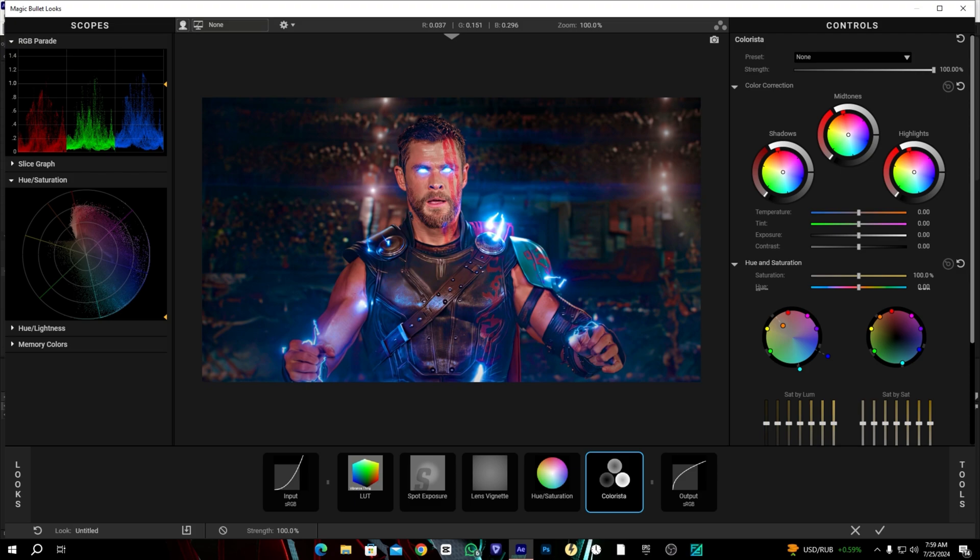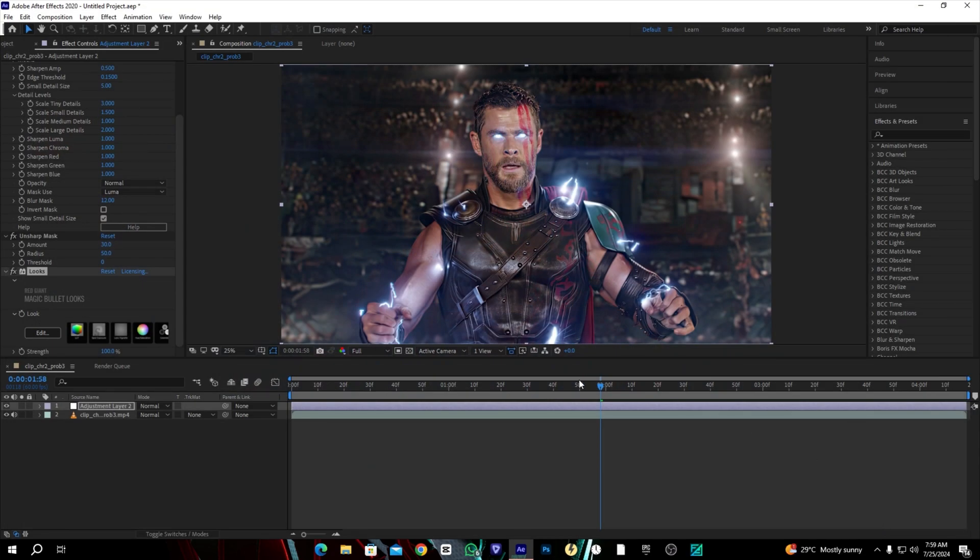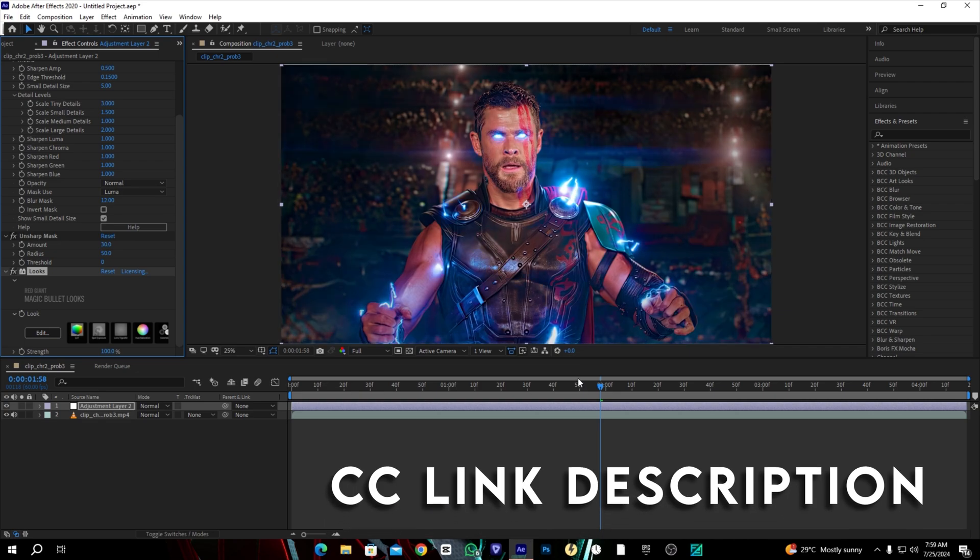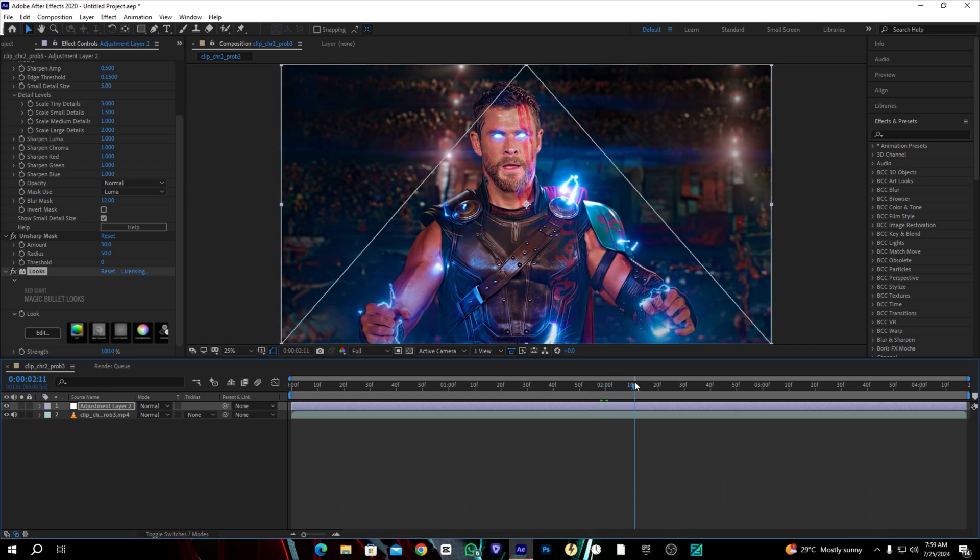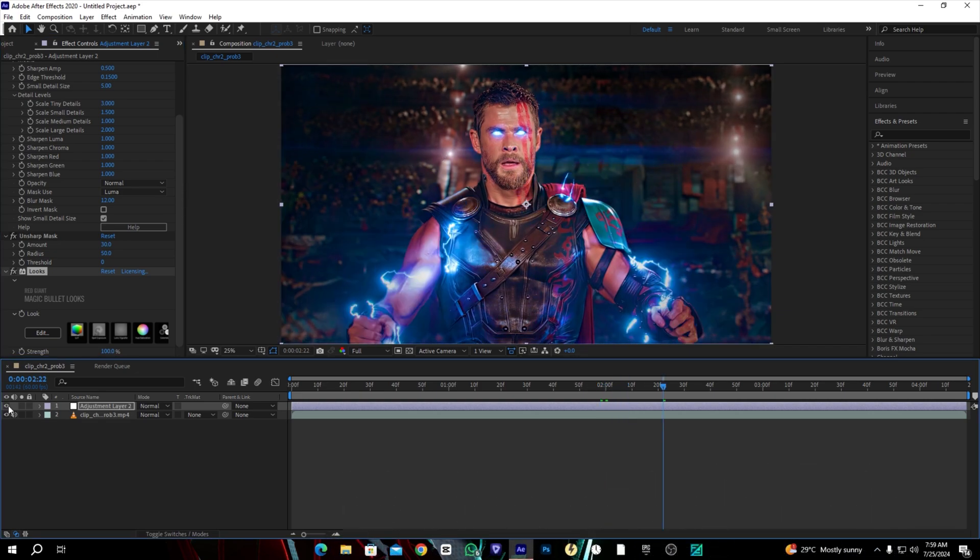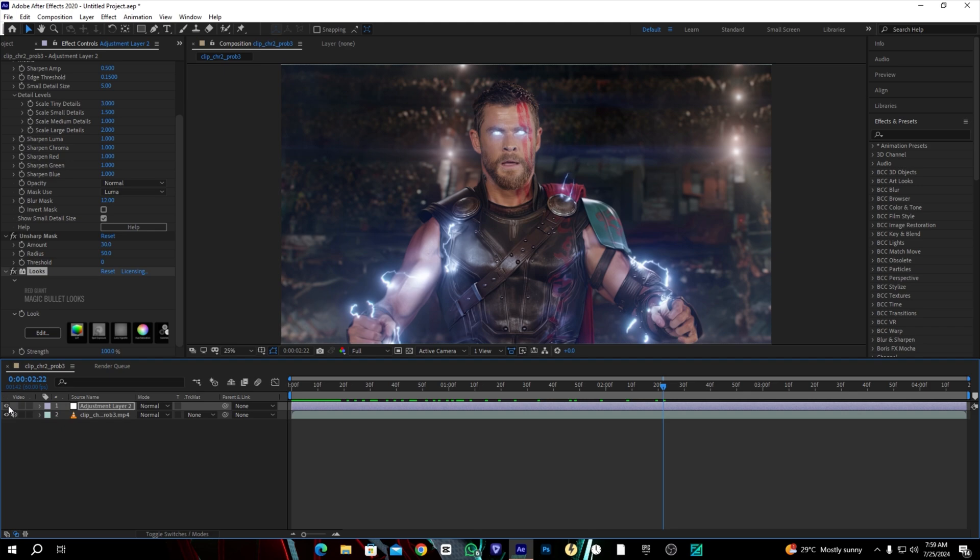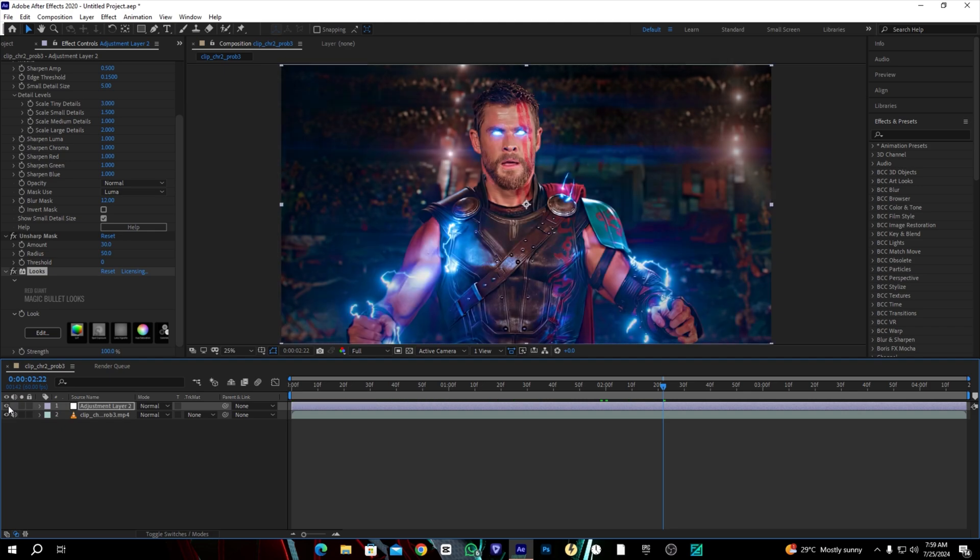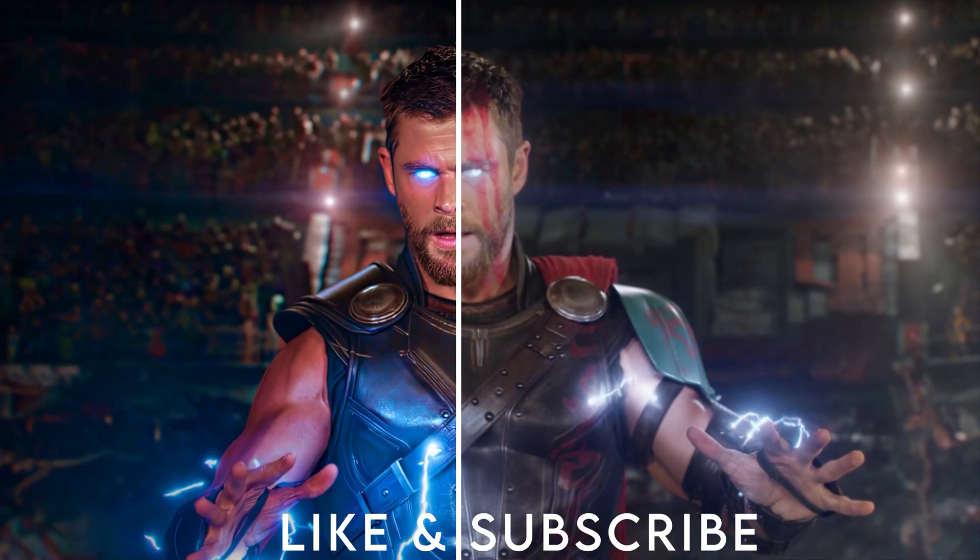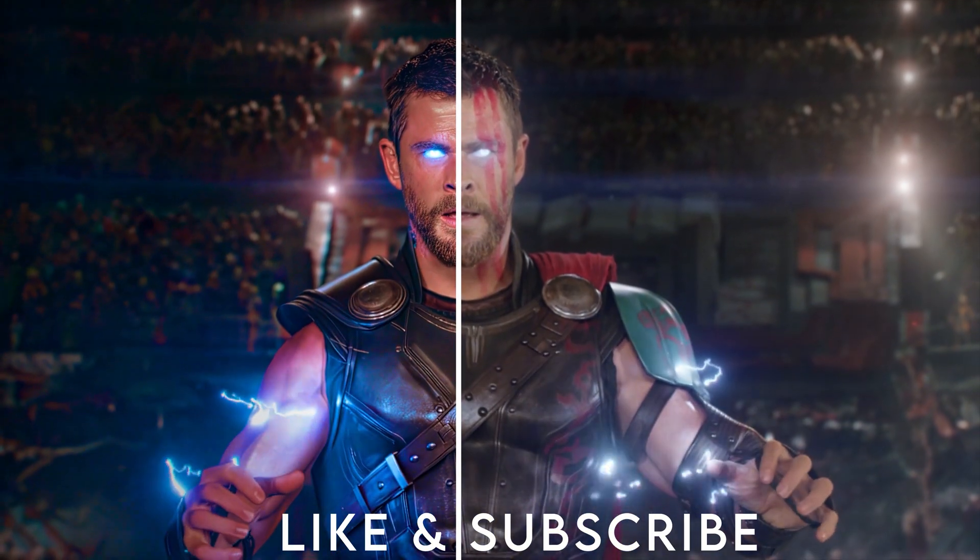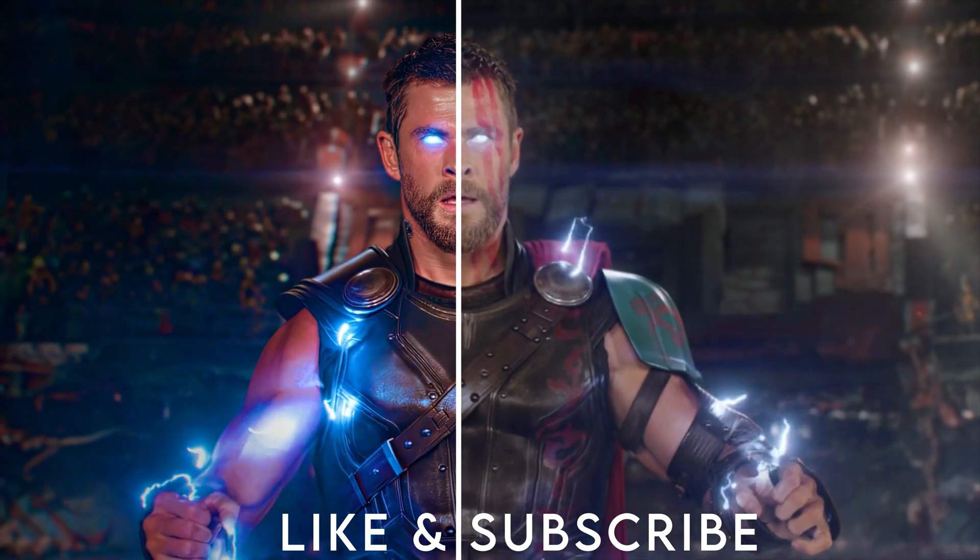Just like that and that's it. Now we have amazing color correction. I hope you guys like the video and make sure to subscribe my channel and like this video. I hope to see you in the next video. Take care, bye bye.